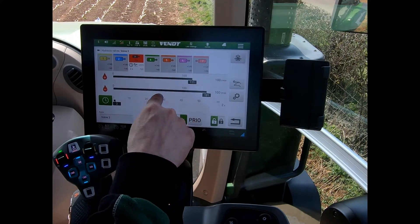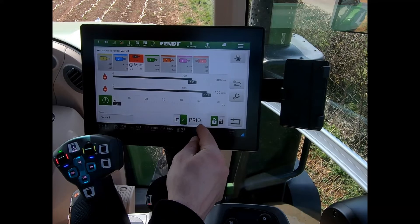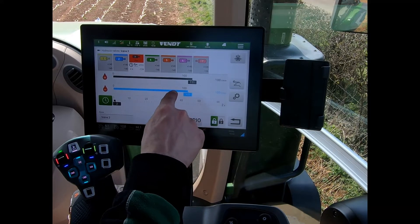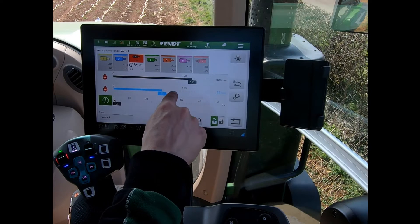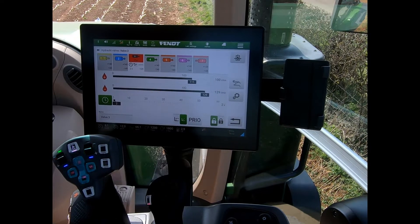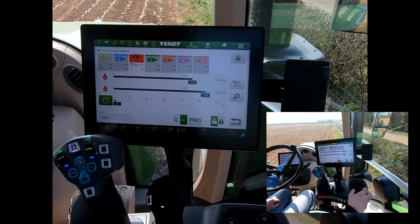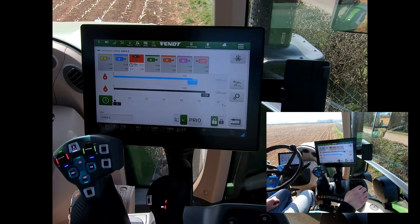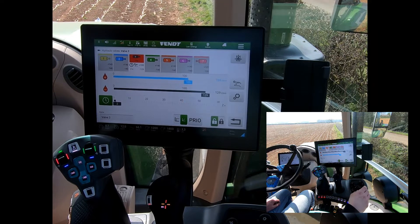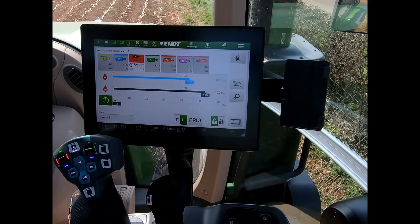If I want to alter the flow, I just touch and drag the bar across the screen. I can also use my rotary dial — I highlight the blue box and then use the dial to increase or decrease the flow rate on that spool.